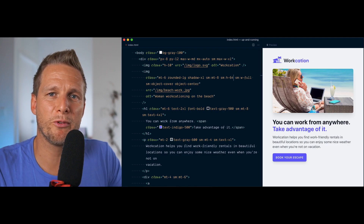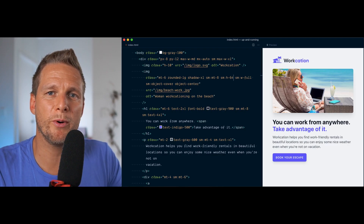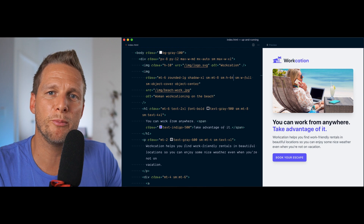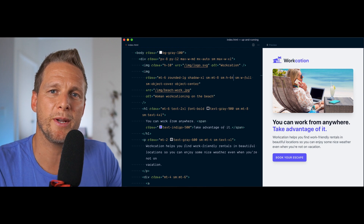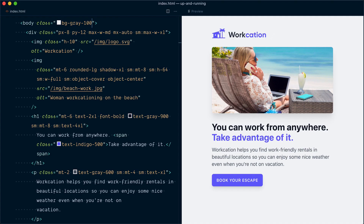We've done some nice improvements to the small breakpoint. Moving to the medium breakpoint — we could expand the max width container or increase font sizes again, but I'm not sure that would add much value here. Let's make the call that this is good as-is for this breakpoint and move to the large breakpoint.